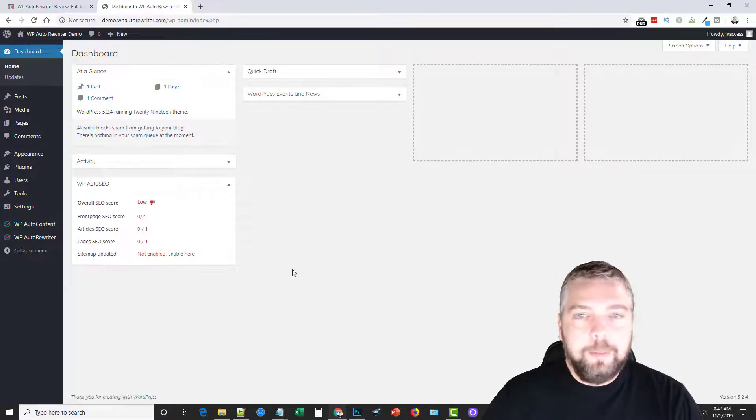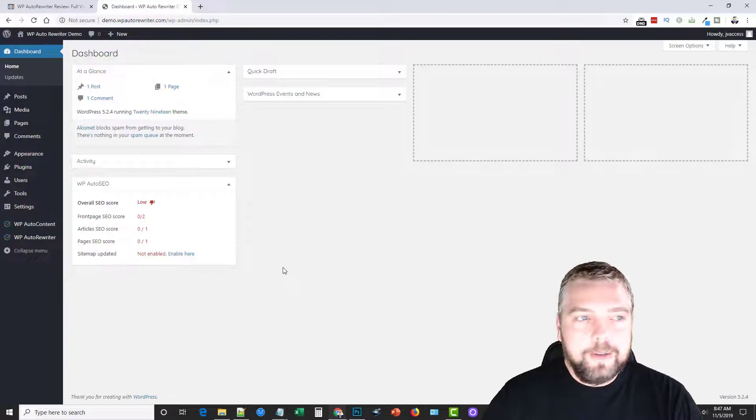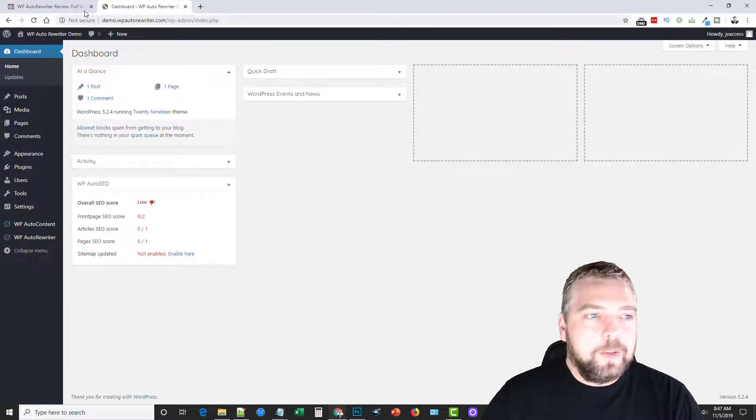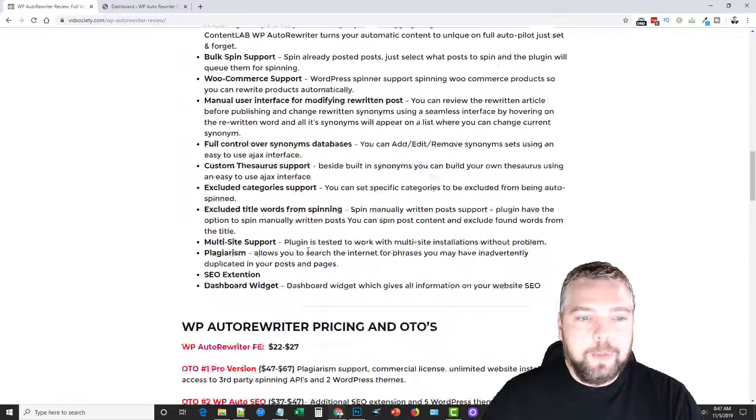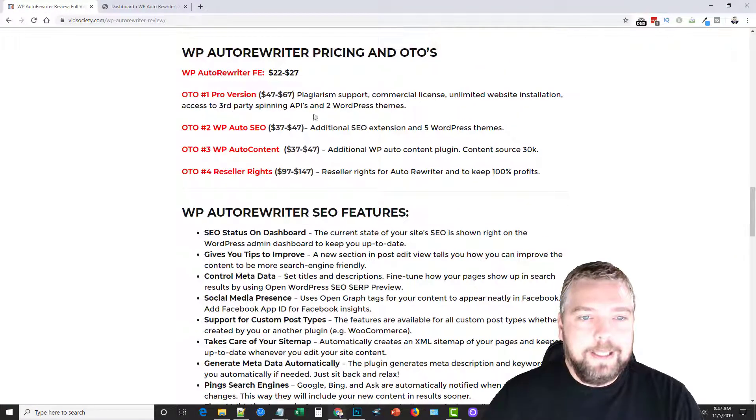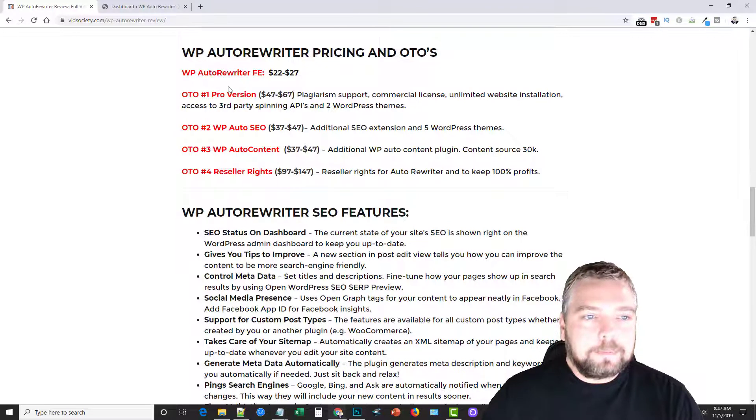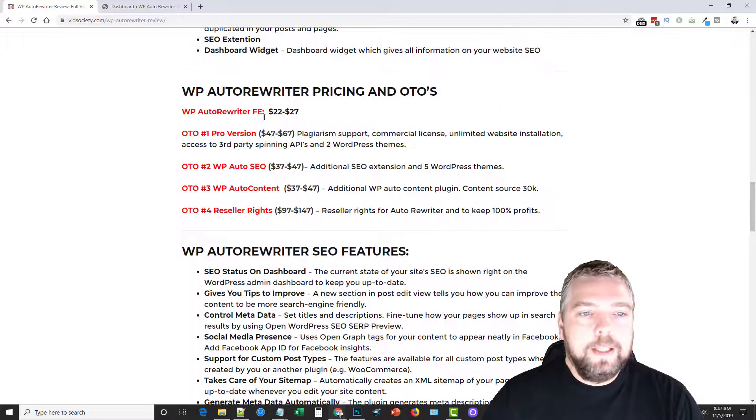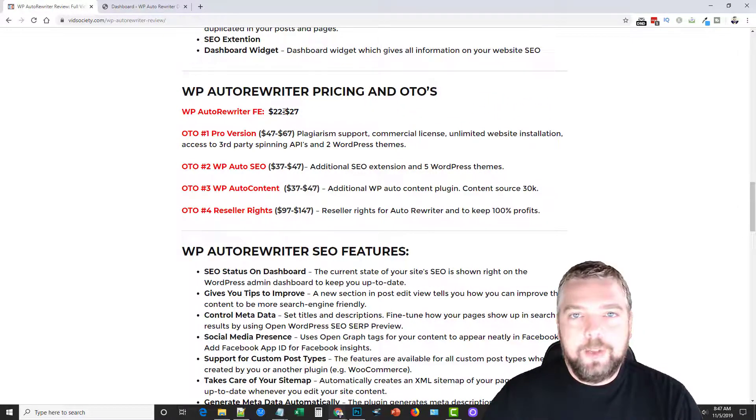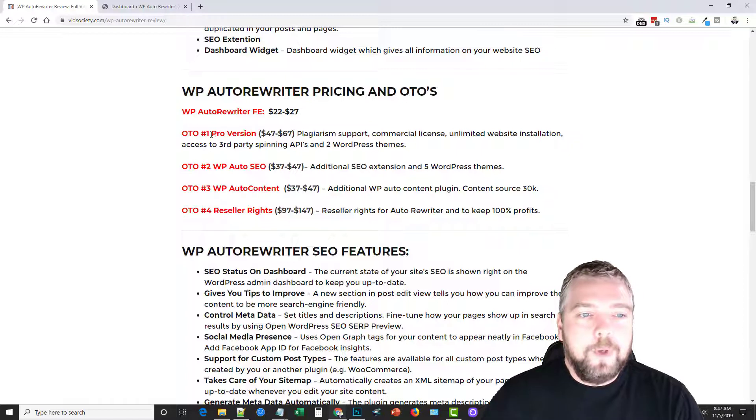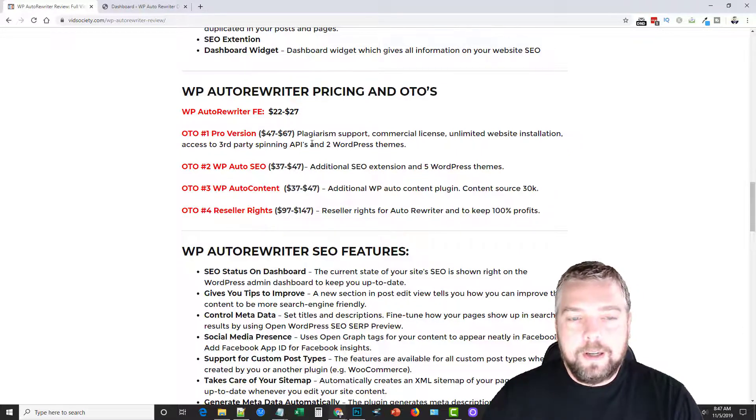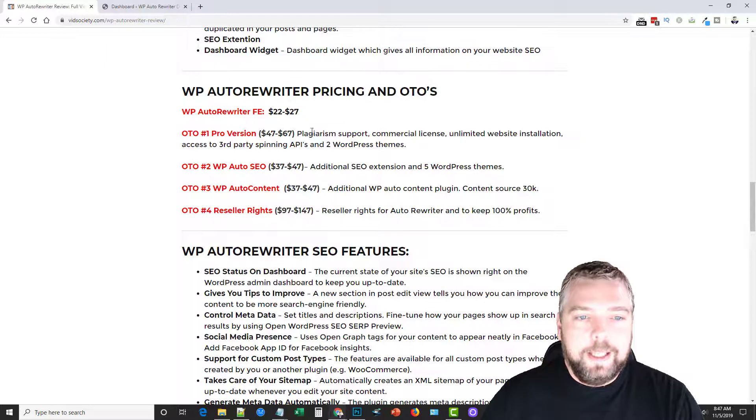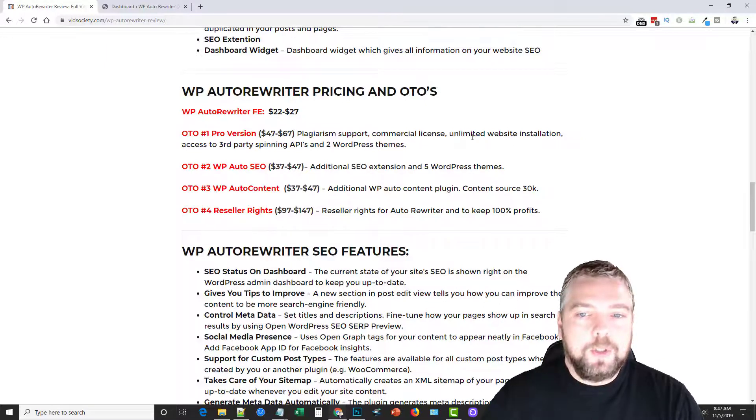And that's one thing that I want to talk about here briefly. If we go back down here, the initial purchase allows you to rewrite your post and your titles. If you upgrade to the OT01, which is going to be between $47 and $67, it offers the plagiarism support, a commercial license, unlimited website installations, and access to the third-party spinning APIs.